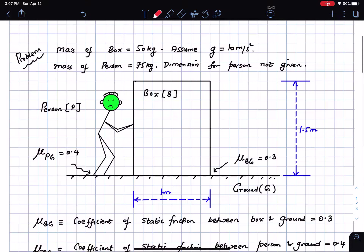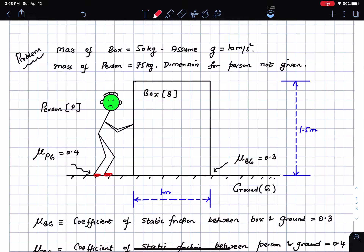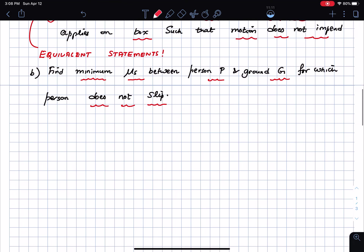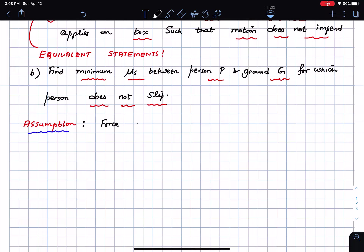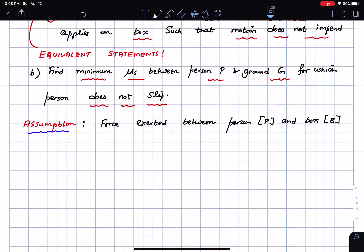Here is our problem. We have a box and a person wearing red sneakers who is trying to push the box. I am going to assume that the force exerted by the person on the box is horizontal — this is an assumption since we do not know any better. We assume the force exerted between person P and box B is horizontal in direction.